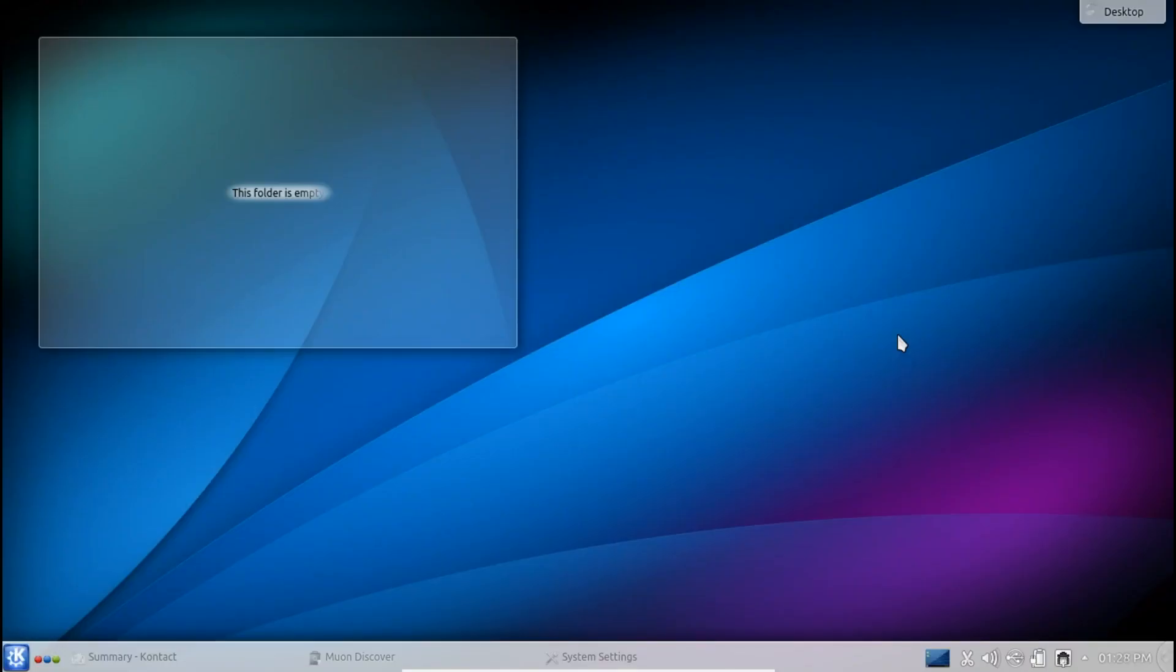So Kubuntu brings the KDE Plasma desktop 4.11 to the table and let's have a look at what features and improvements that can offer us. Okay so Kubuntu 13.10, it's rocking the KDE 4.11 desktop environment and what does that mean? Basically a couple little tweaks and improvements on the performance side of things.